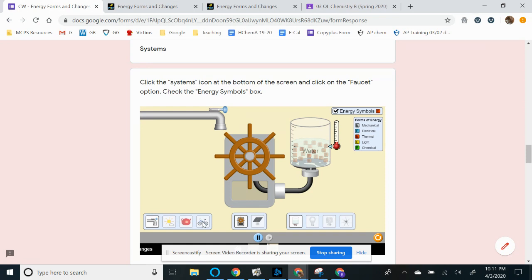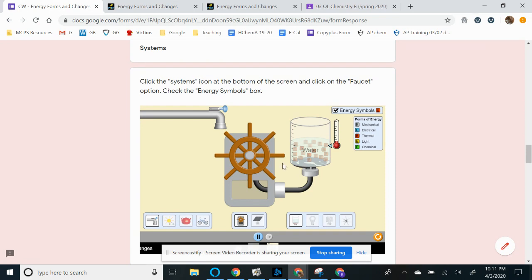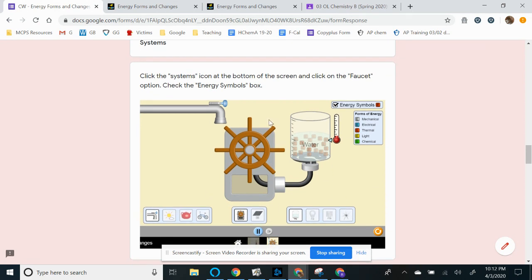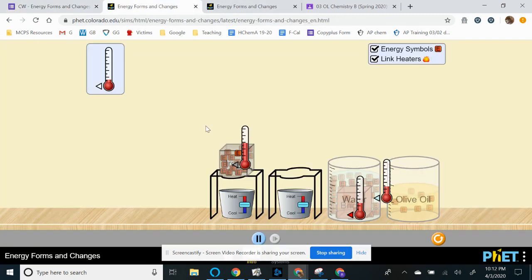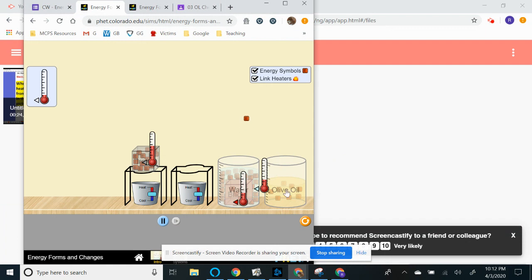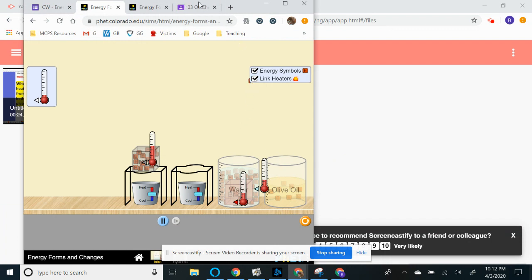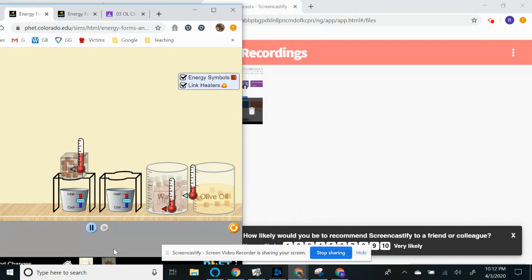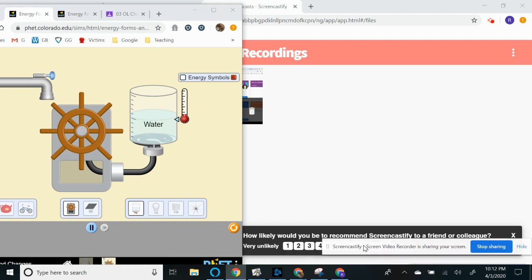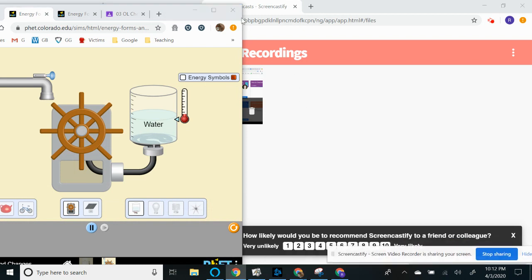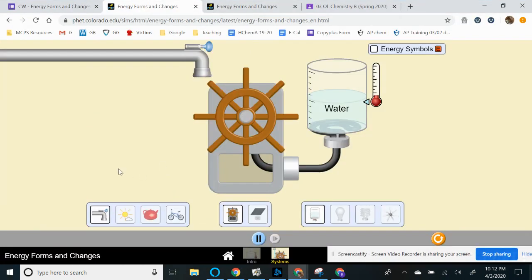Make sure you read the questions carefully because there's a lot of options going on here. We don't want you to have to restart everything. We're going to start with the faucet. So on the bottom of your screen, excuse me, I'm going to click the systems right here.